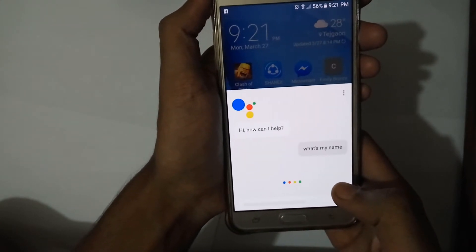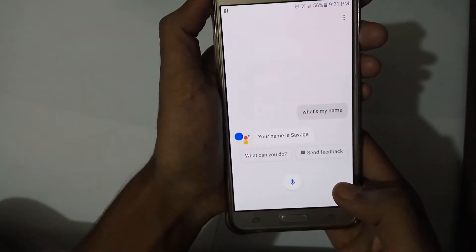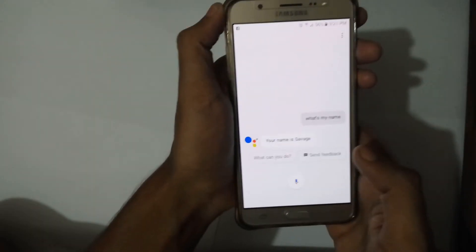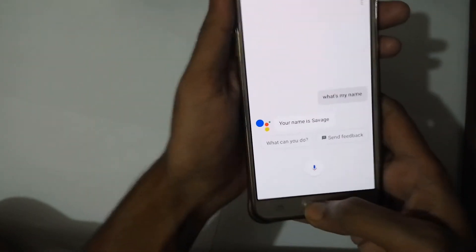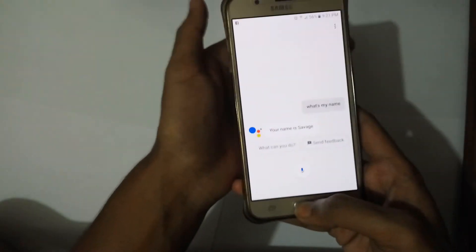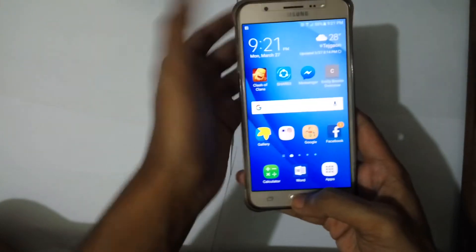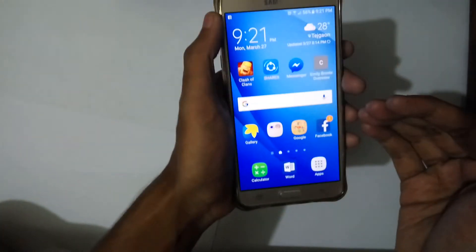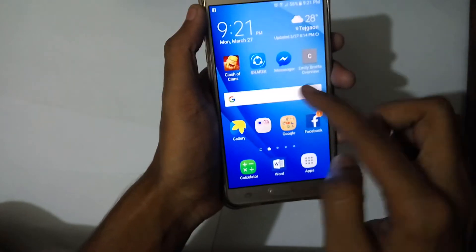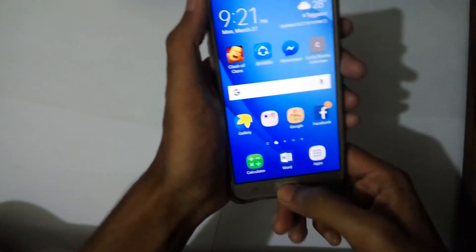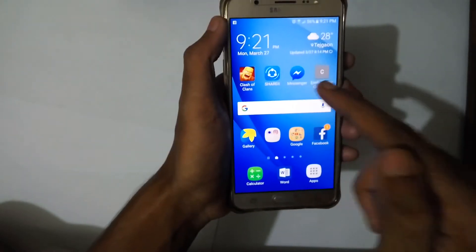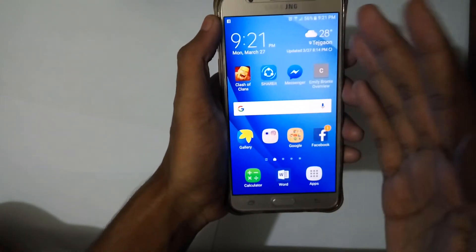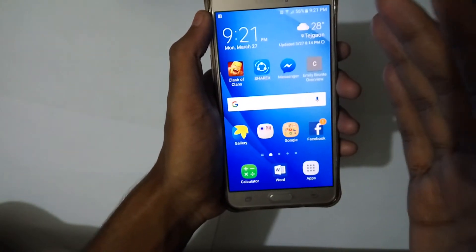This is the Google Assistant and it's running on a Samsung J7 which is running Marshmallow, so it's not supposed to have Google Assistant yet. But it is here right now, and I'm going to show you how you can also get Google Assistant on your device even if you are not on Nougat.